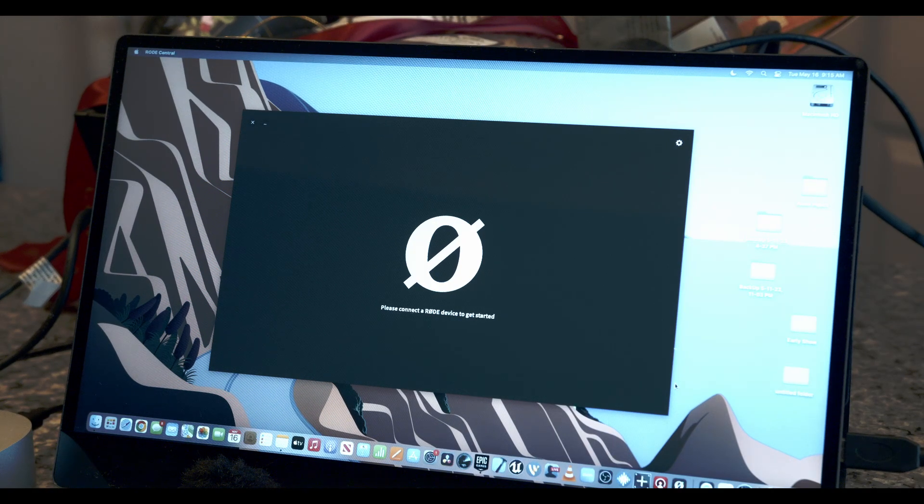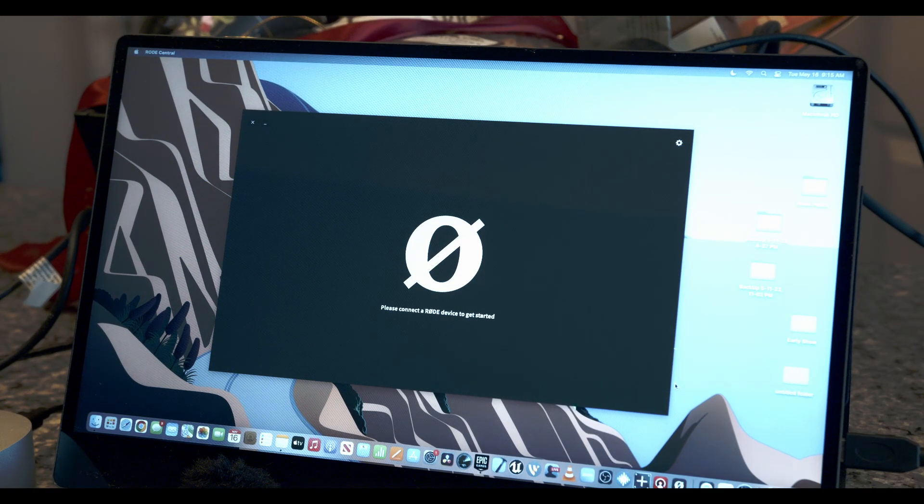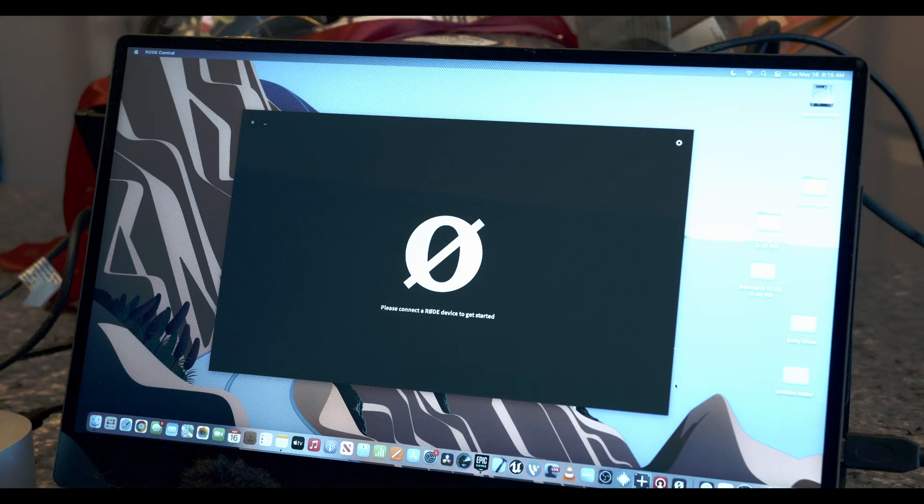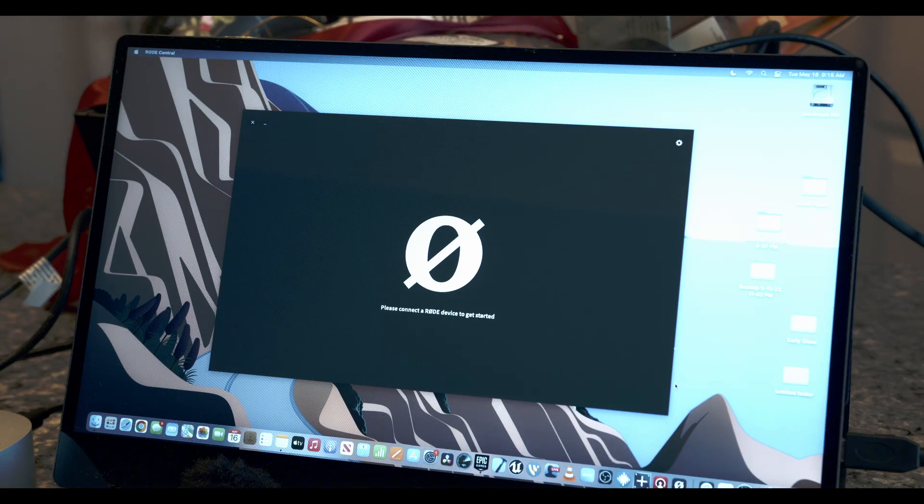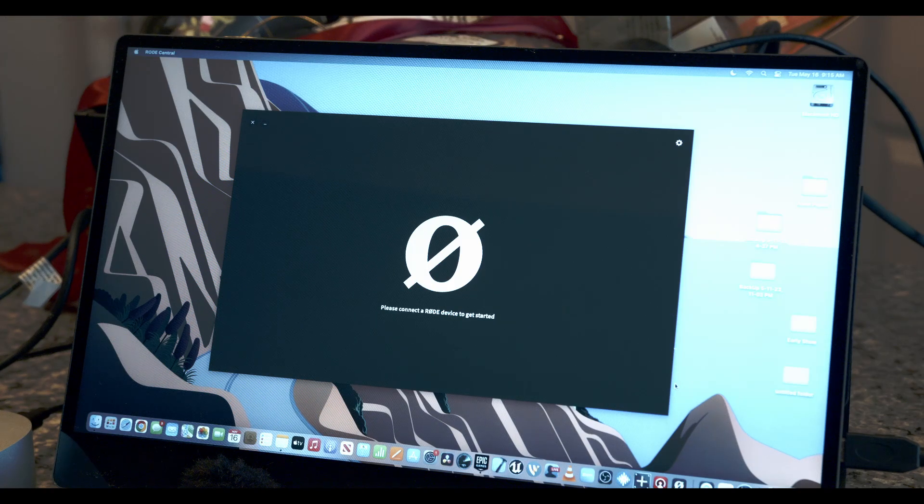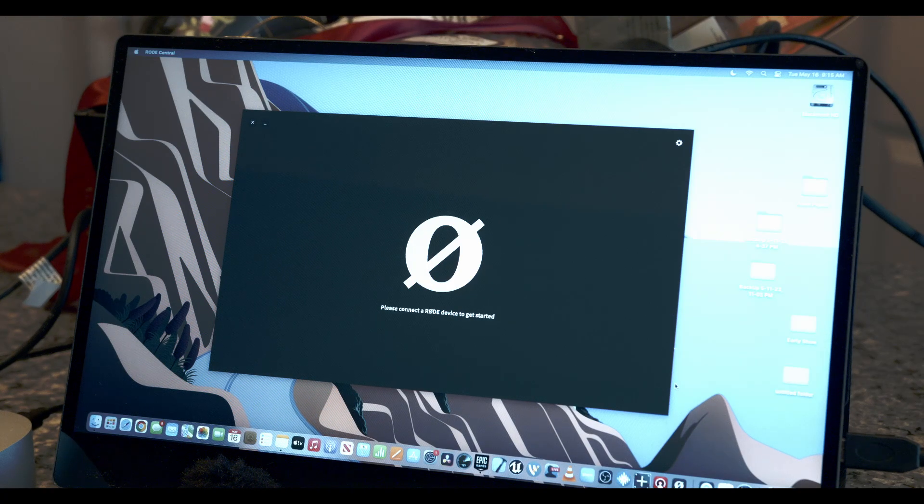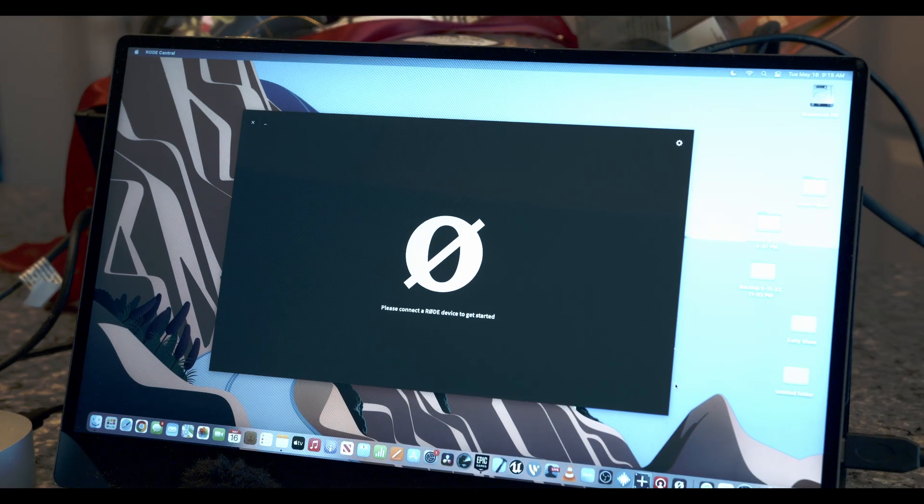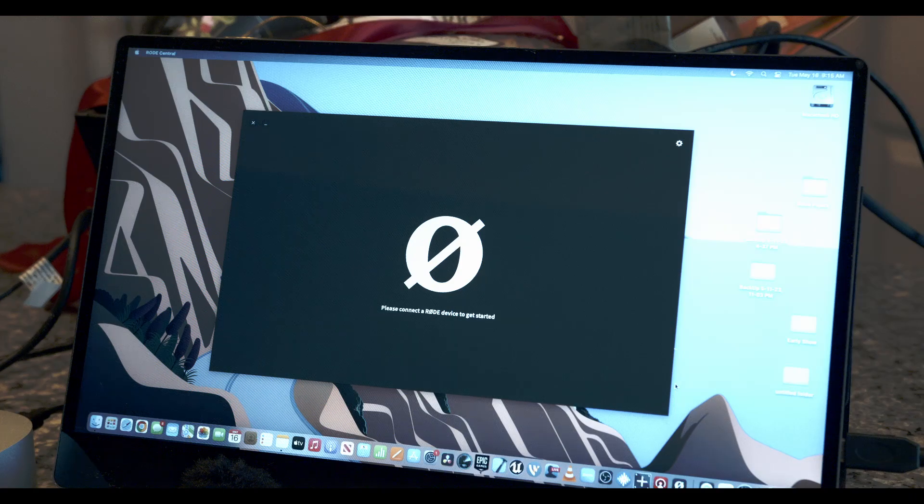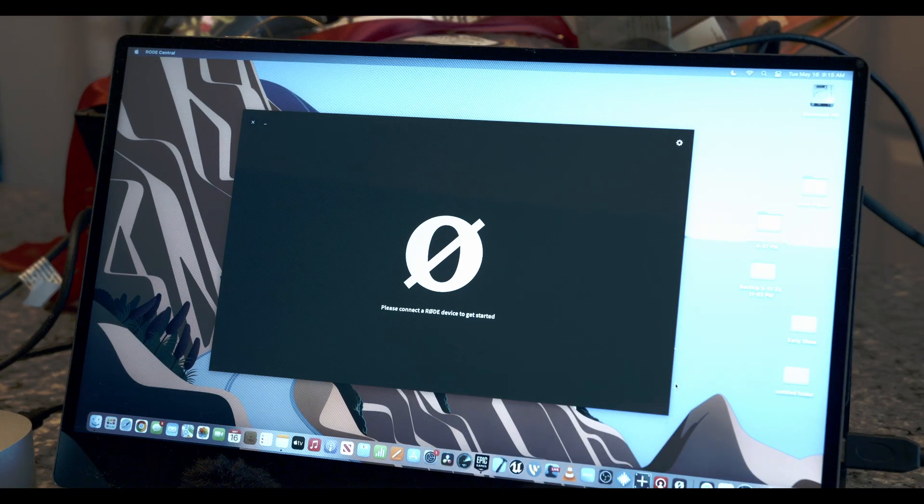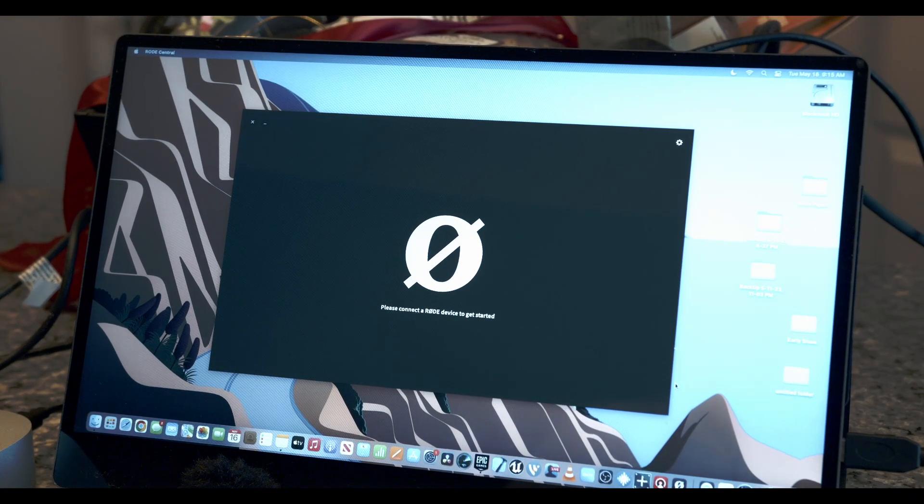to Rode, and they told me that inside the Rode Central app, which I'll show you in a second, you have the ability to import the backups back into the system so you can actually export them as wave files or mp3s. So I wanted to show you guys this in case